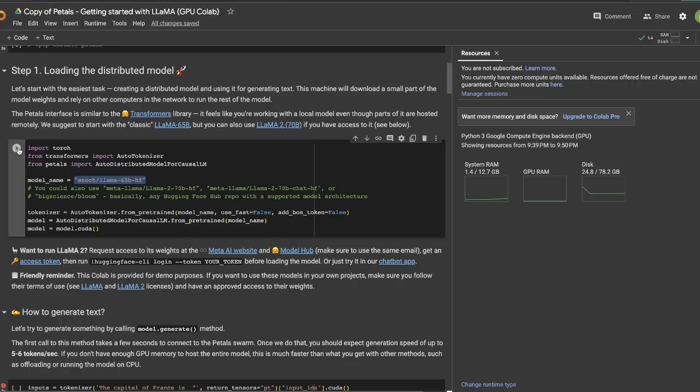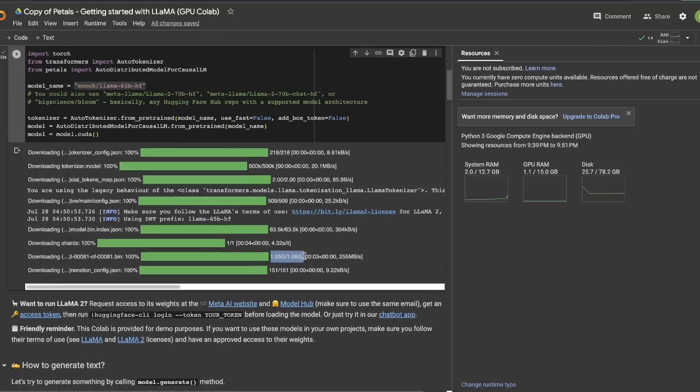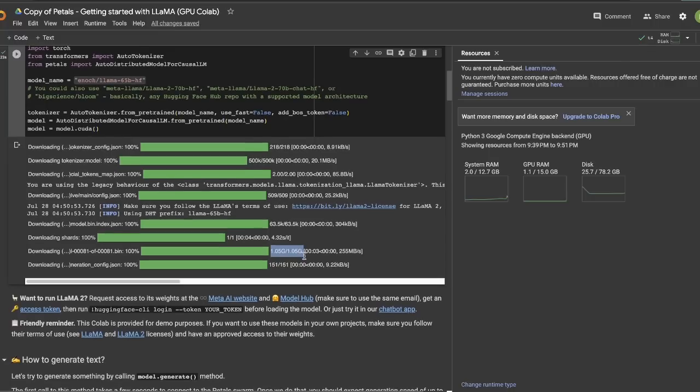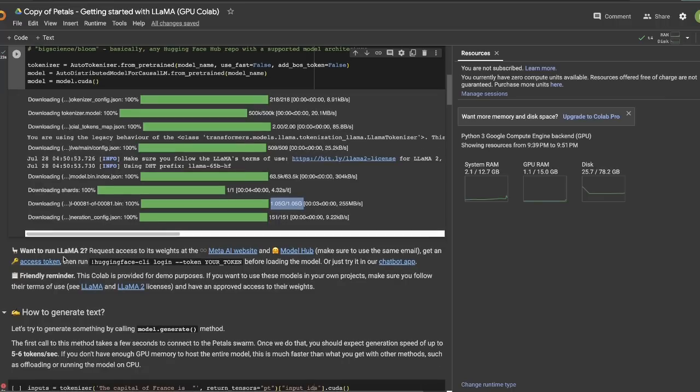Now, if you notice, it literally downloaded a 1 gigabyte file, and the rest are actually on the network, which it's going to try to access. Now, in this case, we're using, as I said, the original 65 billion parameter model, but you can use the LAMA 2 models if you want.